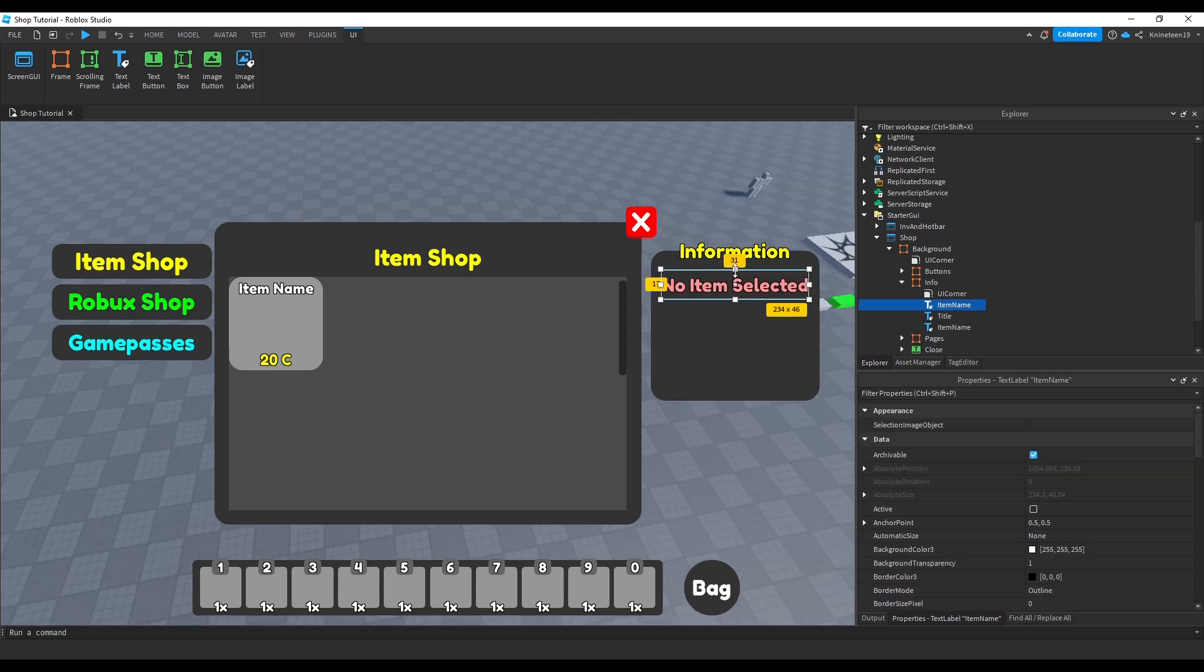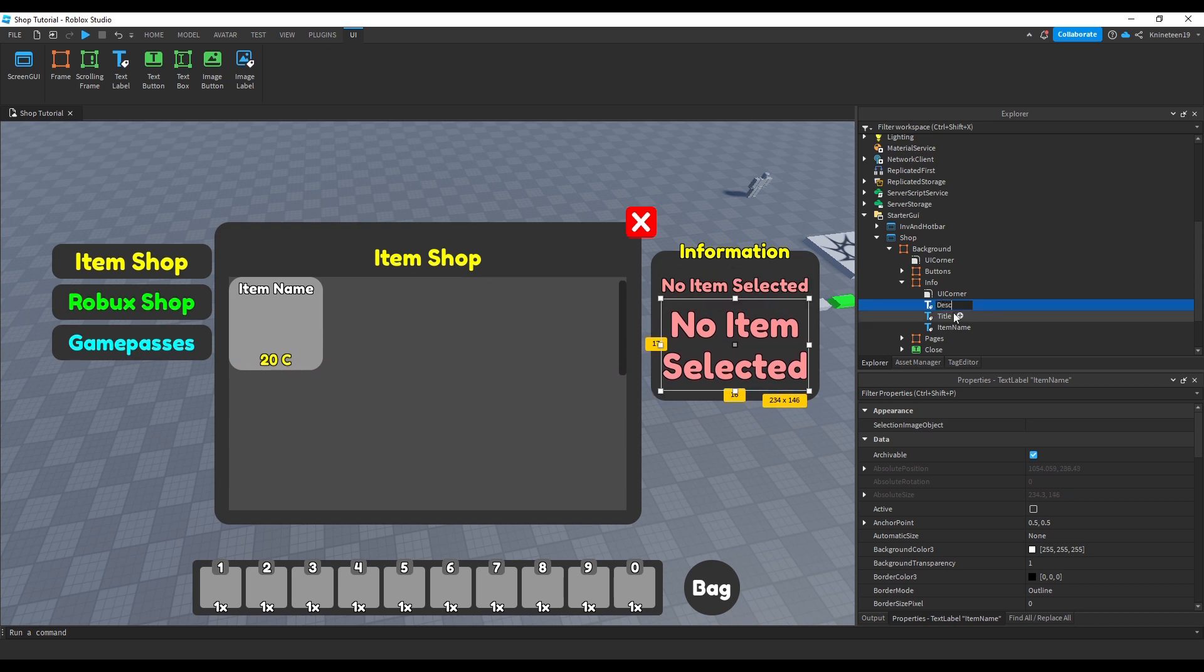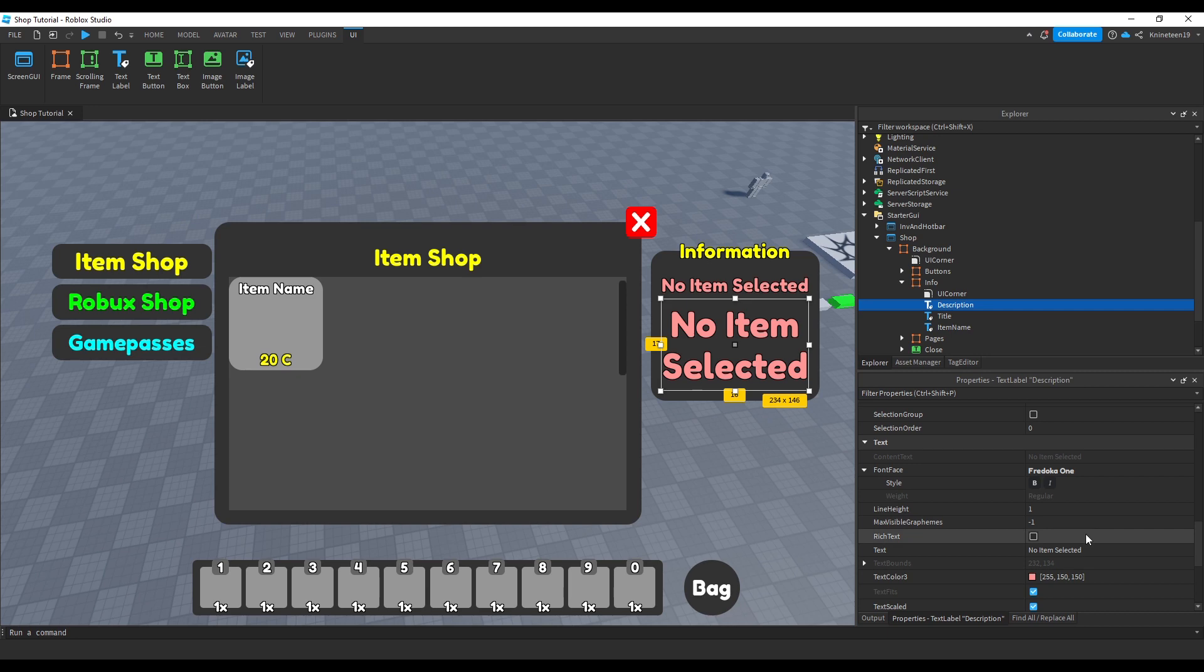We'll copy the item name text now and move it and scale it down and create a text for the item's description, setting its name to description and changing its text to good old lorem ipsum just to see what it looks like.